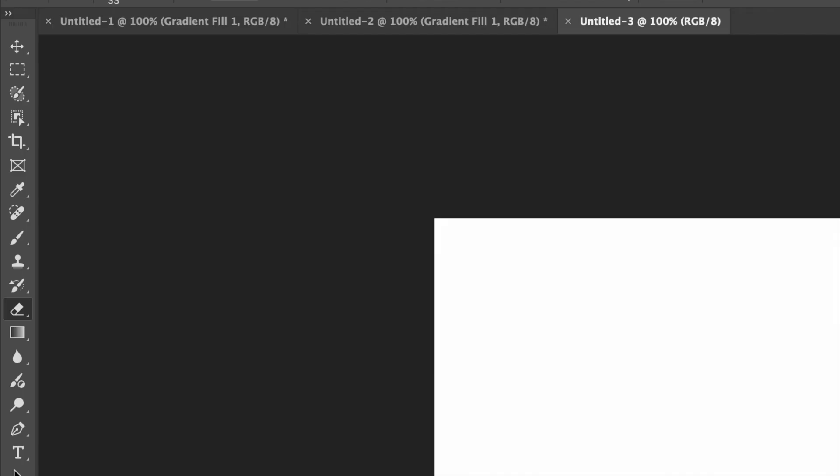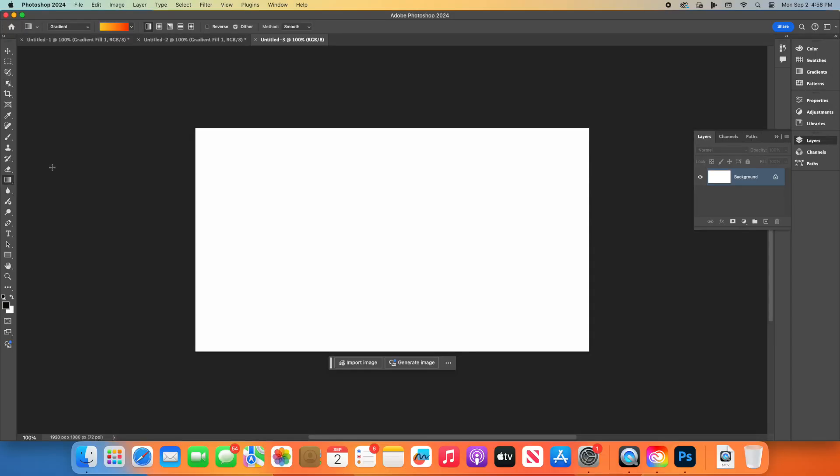Now, let's create our sunset background using the Gradient tool. Find the Gradient tool in the toolbar on the left. It looks like a rectangle filled with a gradient. If you don't see it right away, right-click on the Paint Bucket tool to find it in the drop-down menu. At the top of the screen, you'll see a gradient bar. Click on it to open the Gradient Editor.